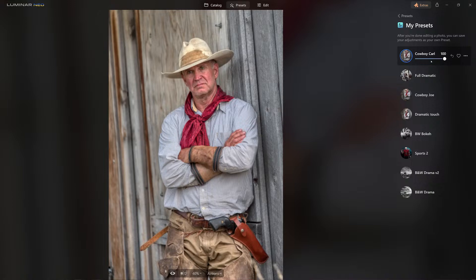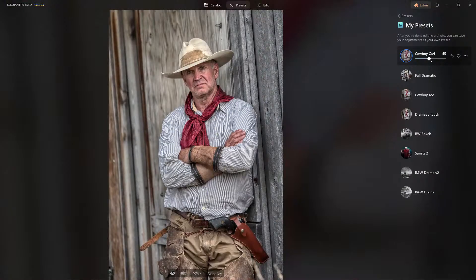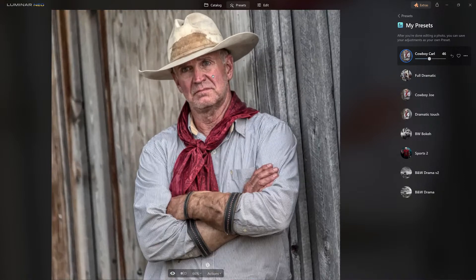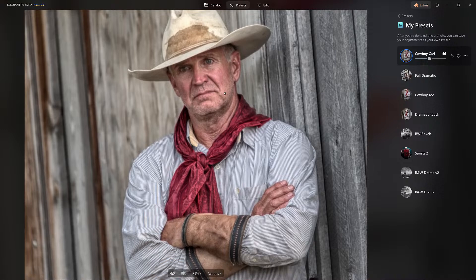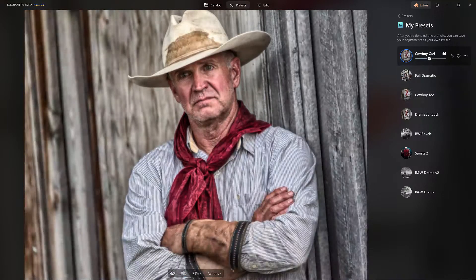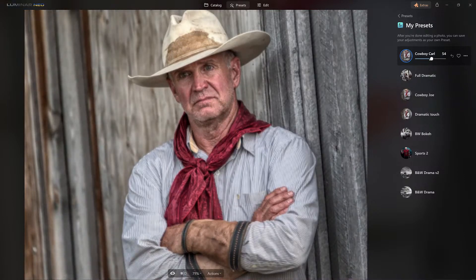We were able to use that slider right here — look at the difference between full bore and just enough that it still looks like a photograph. Look at the textures the dramatic tool brings out — it just makes it look so much better. Before and after — you decide how much you want to use.